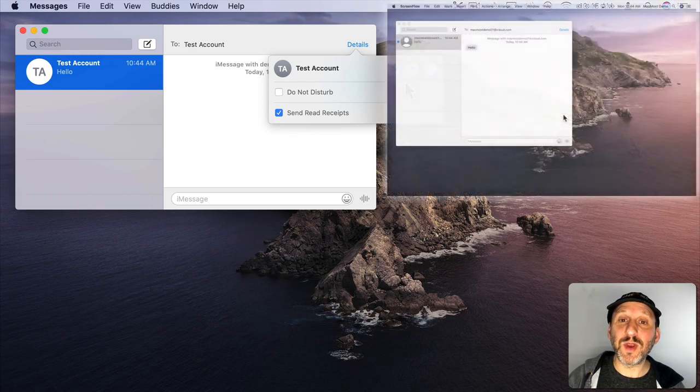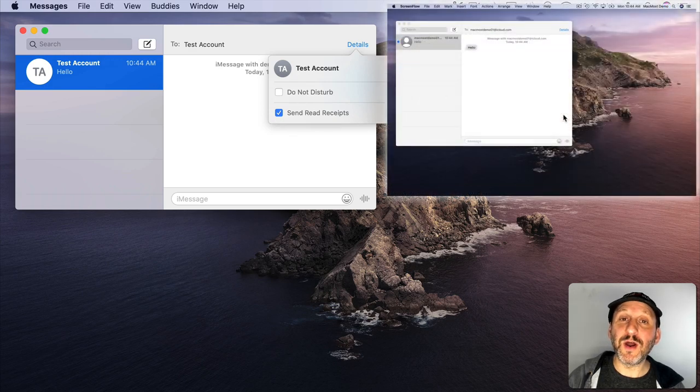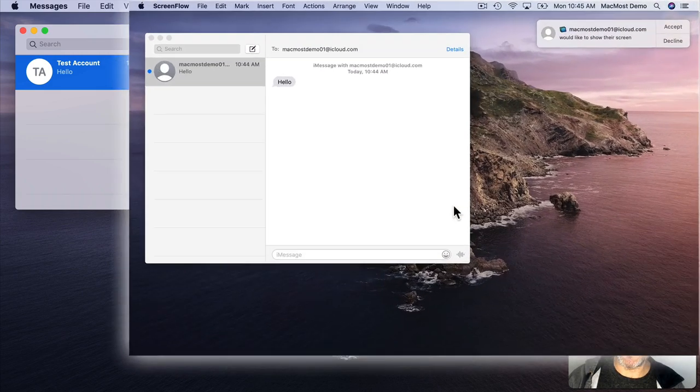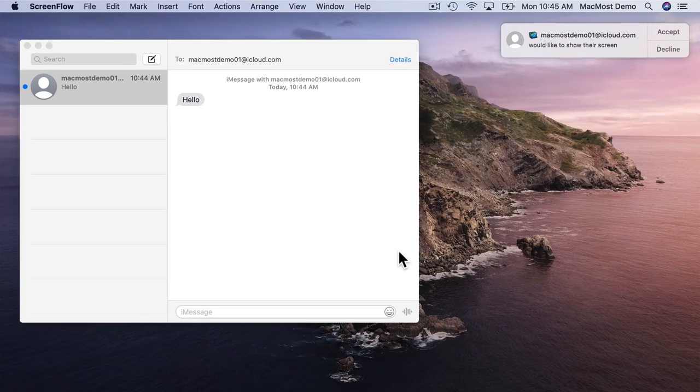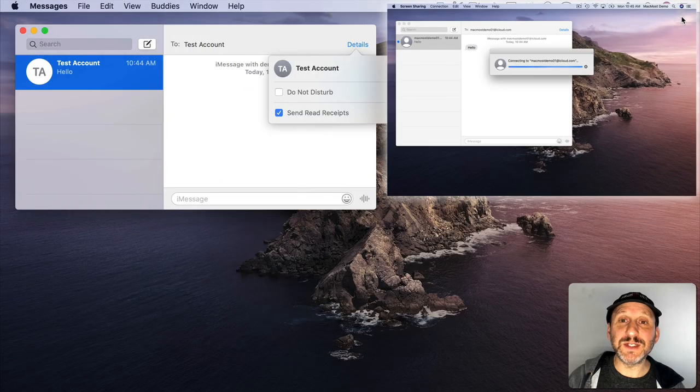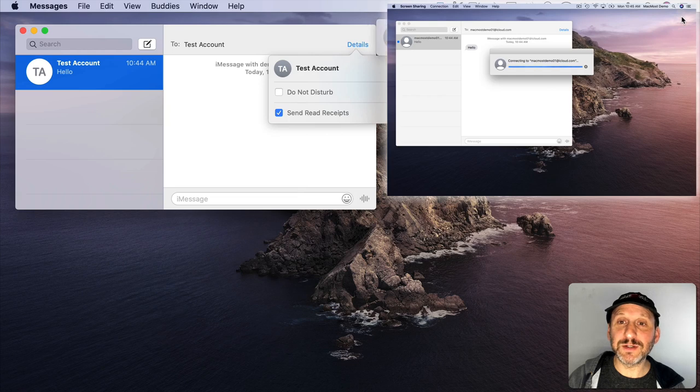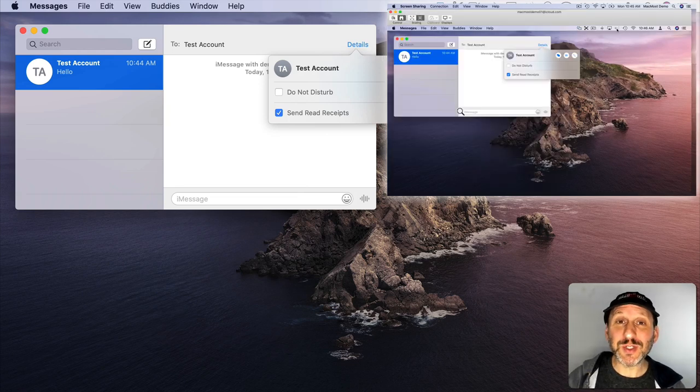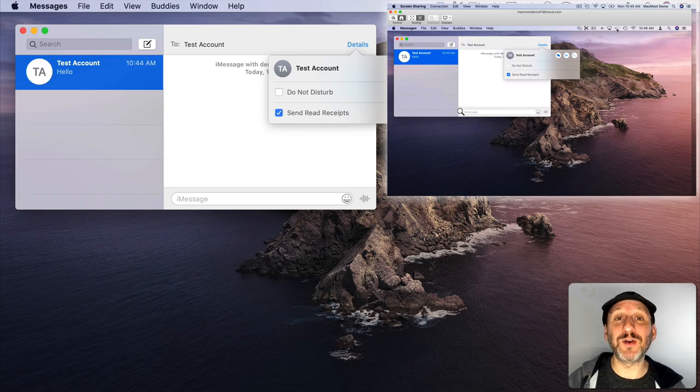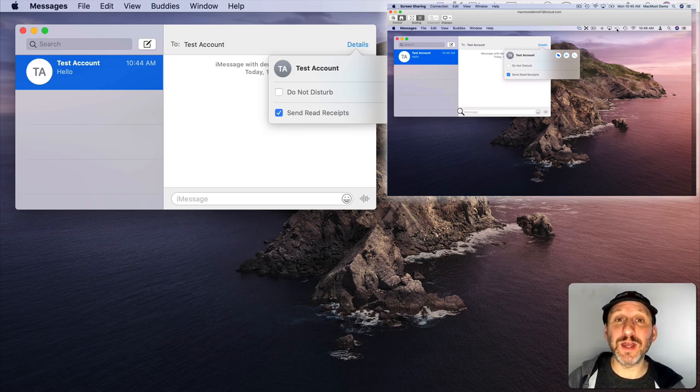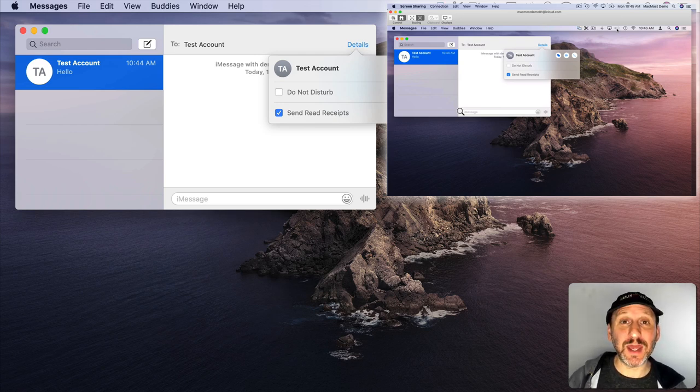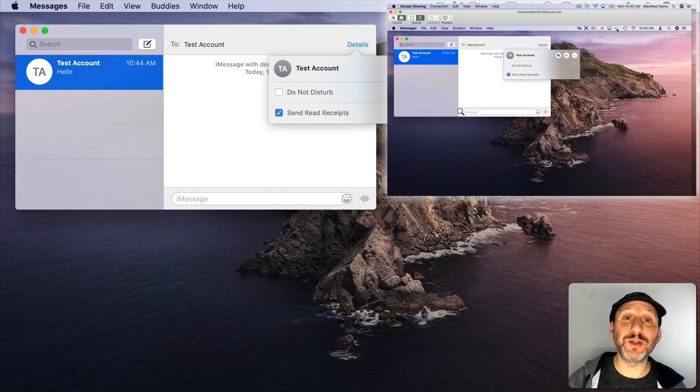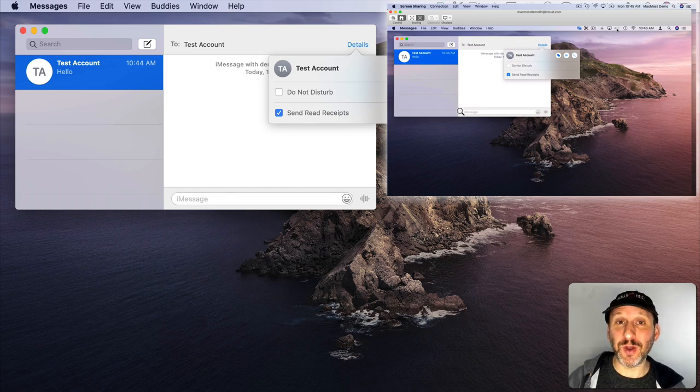They hit Accept and now you'll be sharing screens. Not only will you be sharing screens but audio as well. So everything you speak into the microphone on your Mac they'll hear on theirs and anything they say you'll hear on yours. So it turns it into an audio call.